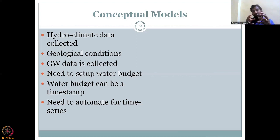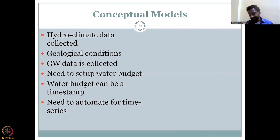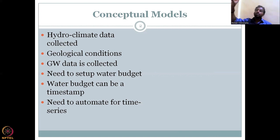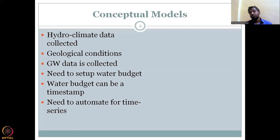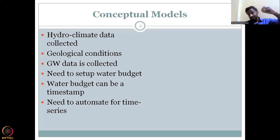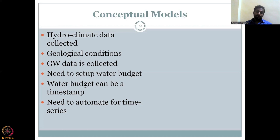Beyond the time series, how these data react and interact between each other is not clear. For example, how much of rainfall is actually getting into the groundwater, and how much of that groundwater is going into base flow — all these need to be calculated. A model helps break these boundaries and brings everything as one entity, allowing us to track the volume and movement of water.